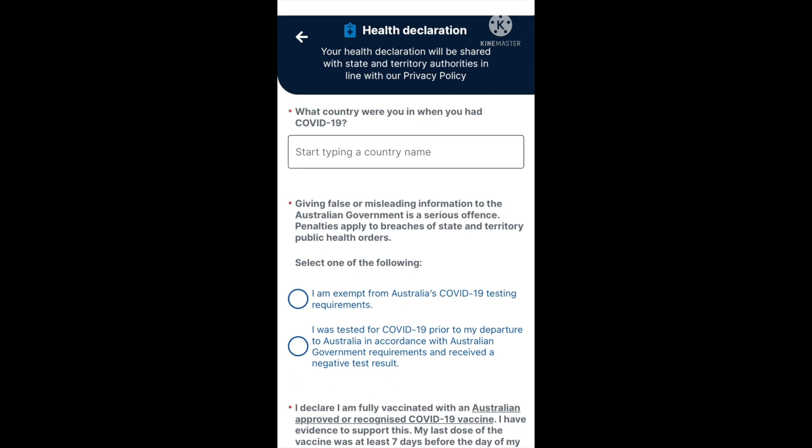Next, you will need to select one of the following two options. Number one: I am exempt from Australia's COVID-19 testing requirements. Or number two: I was tested for COVID-19 prior to my departure to Australia, in accordance with Australian government requirements, and received a negative test result. Go ahead and make your selection.